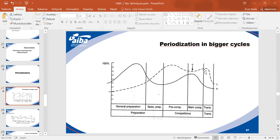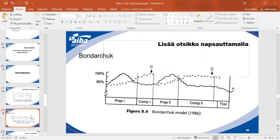In the main competition, volume gets higher and intensity comes down a little. In the transition period, both go down again. This was the first model, produced in 1967 by Matvejev.